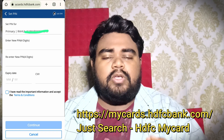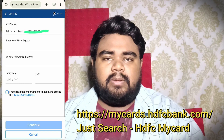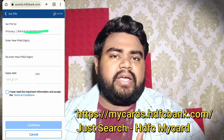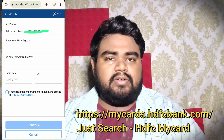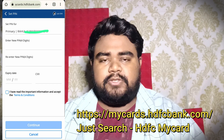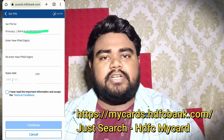There is a pin generation option. We will click here. There will be an expiry date and CVV number. There will be an instant message and an email.